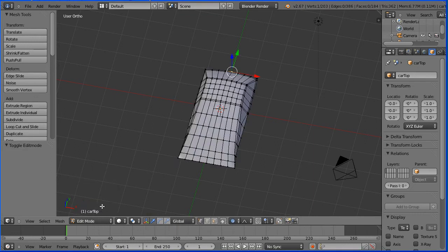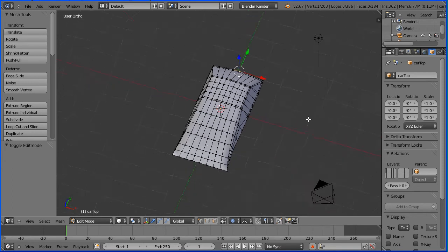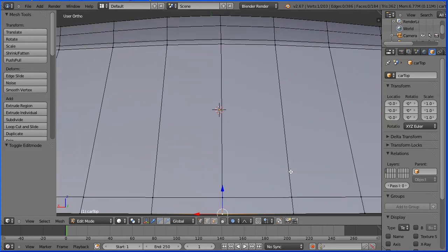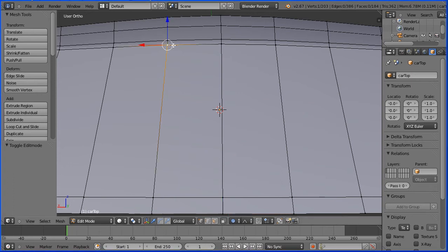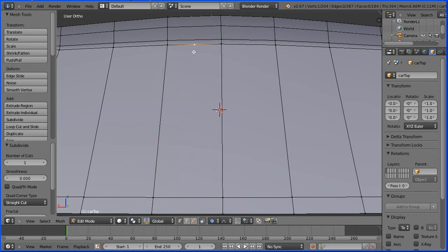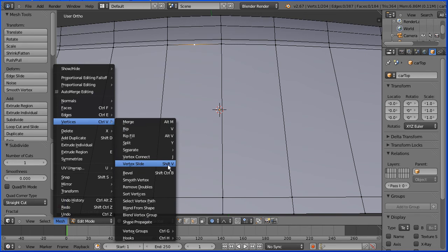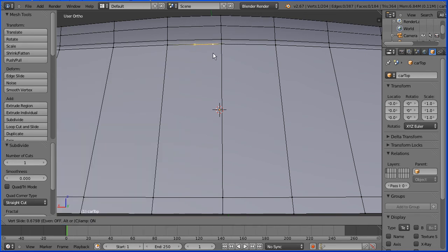Go into edit mode and turn limit selection to visible on. Drag with the middle mouse button to rotate the view and zoom in with the mouse wheel. Now I want to put a central strut in the middle of the windscreen, so I need to add some geometry. Select the vertex, turn the 3D manipulator widget off, hold down Shift and select the second vertex, click Subdivide, select the new vertex, do a vertex slide — shortcut key Shift and V — press 0.8 and enter.